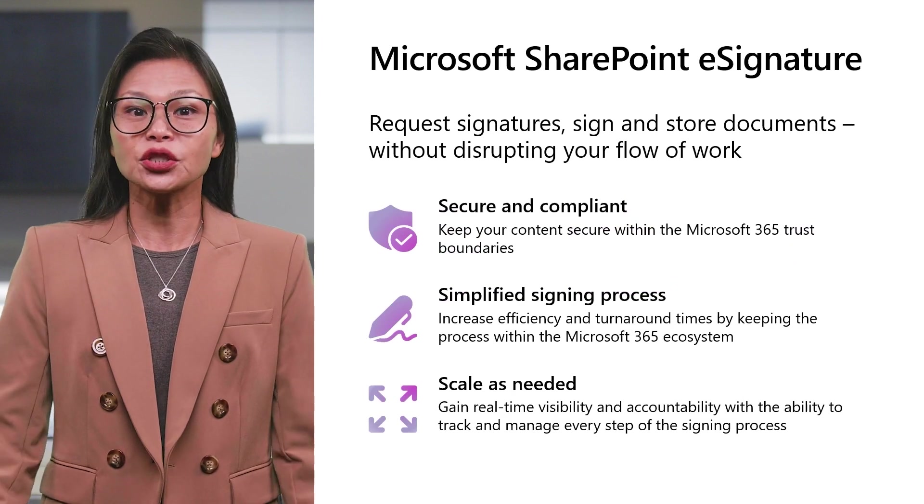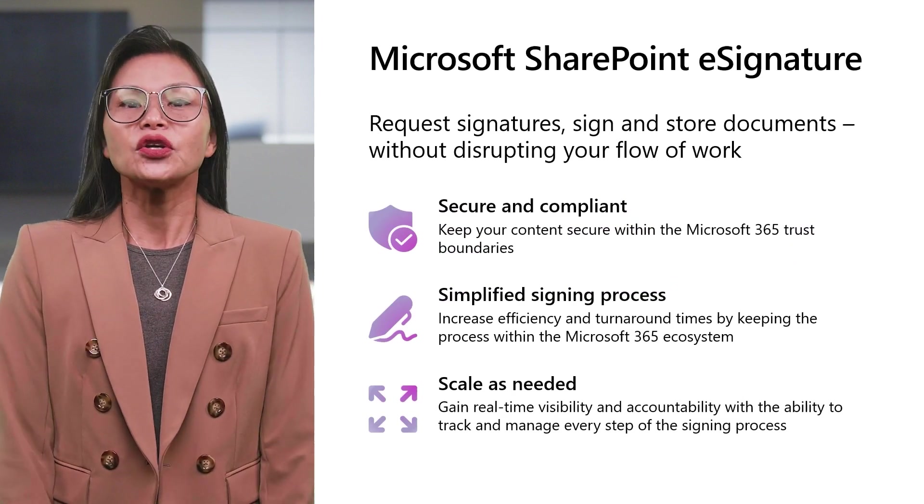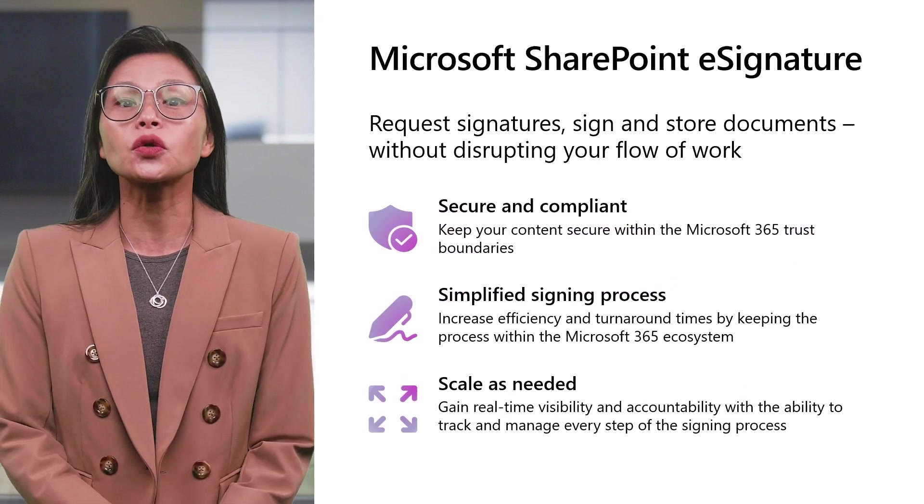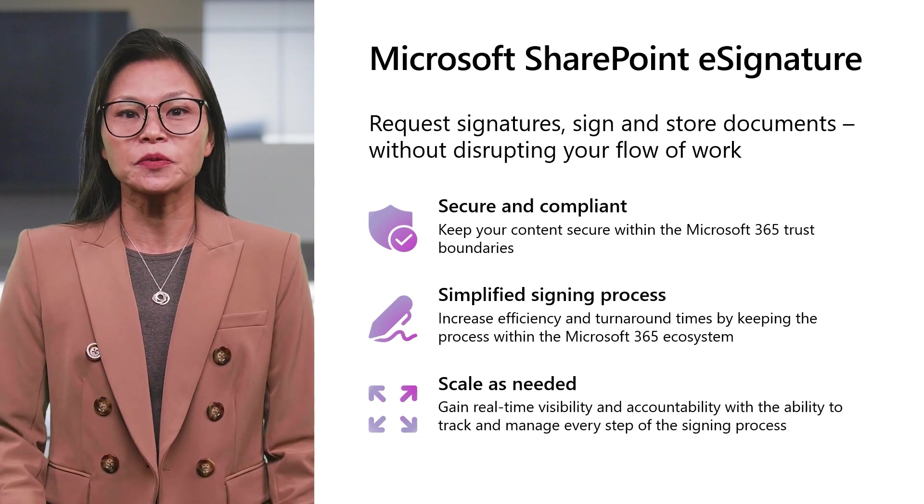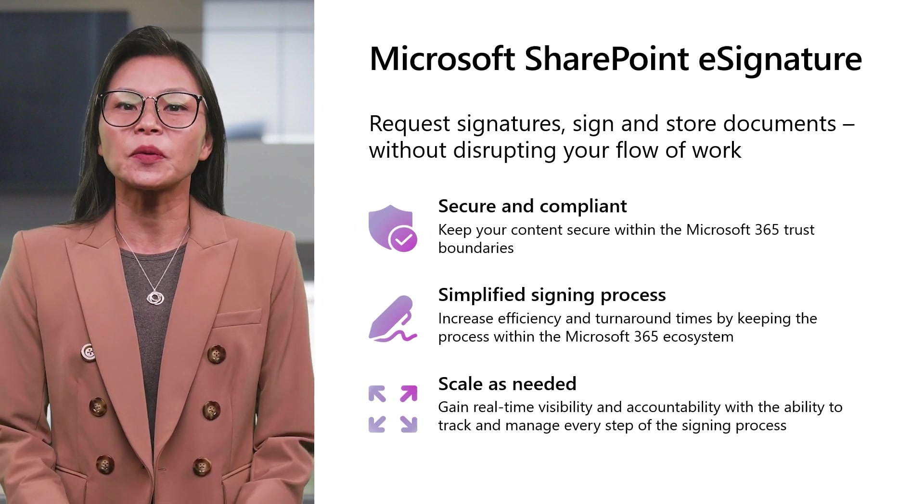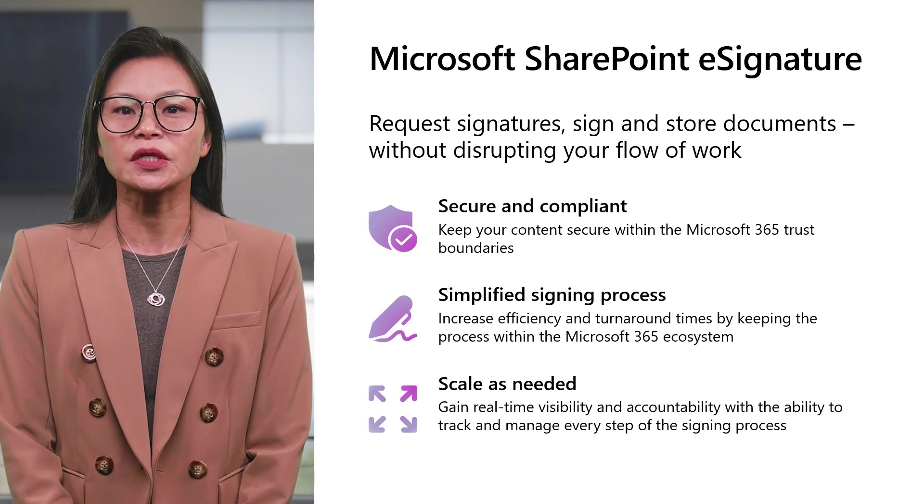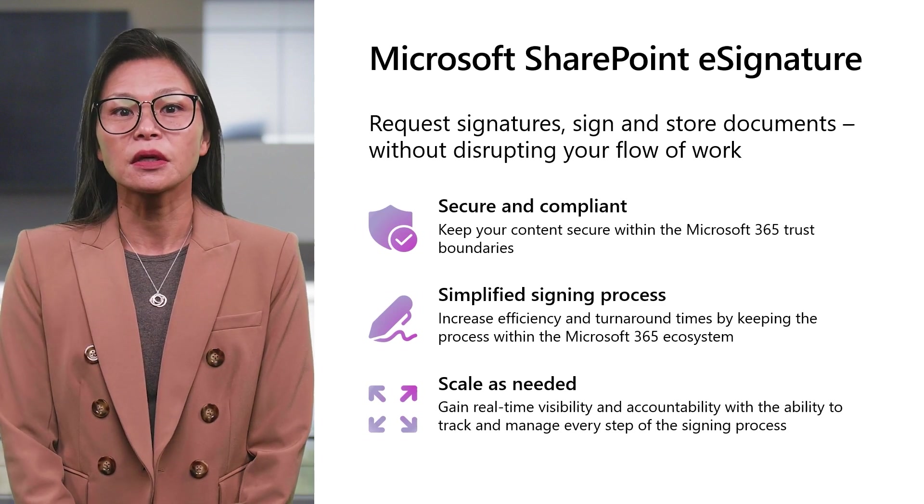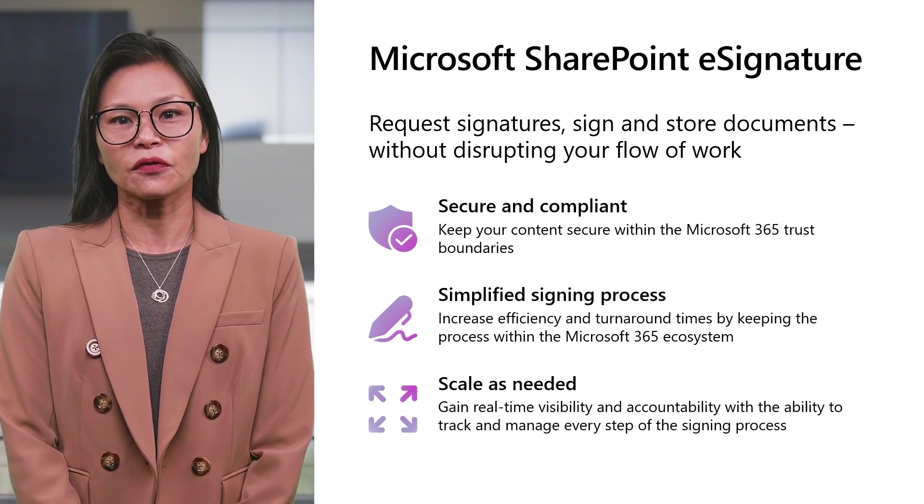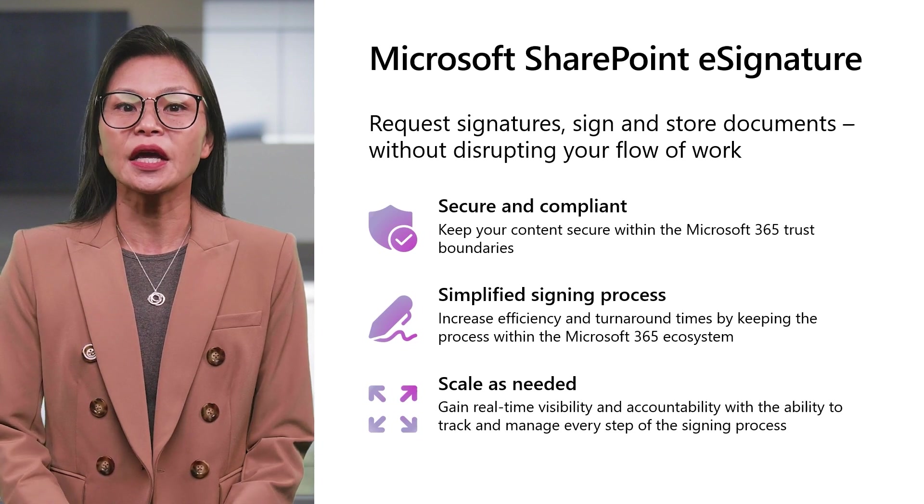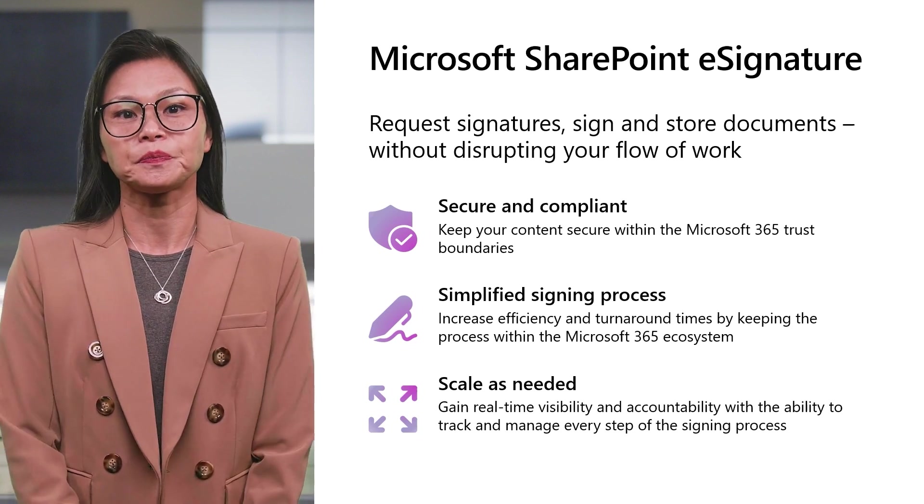With e-Signature from Microsoft 365, you can request, sign, and store signatures without disrupting your flow of work and while keeping your signed documents secure and compliant. Your content stays in Microsoft 365 while it's reviewed, signed, and post-signed as records.